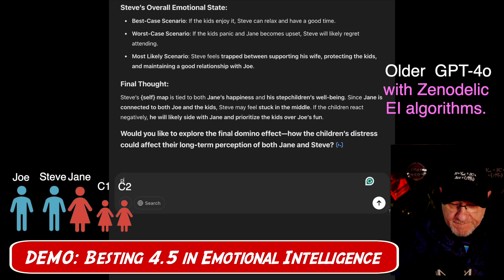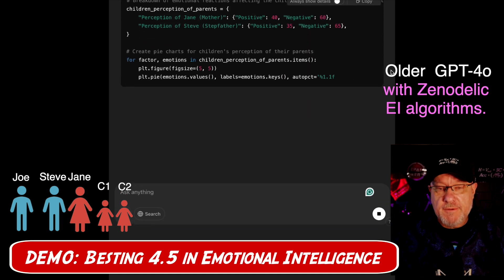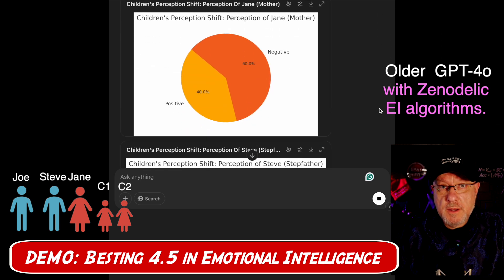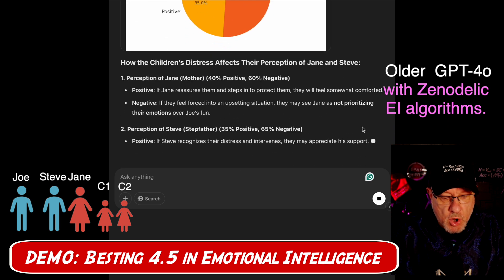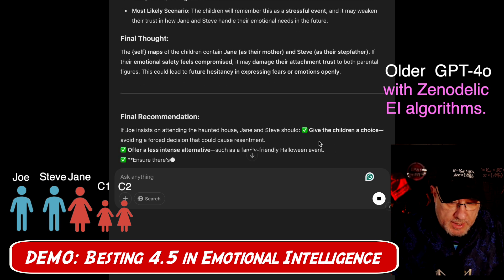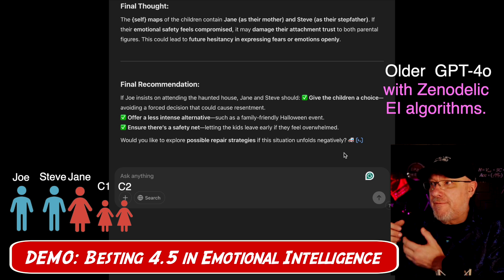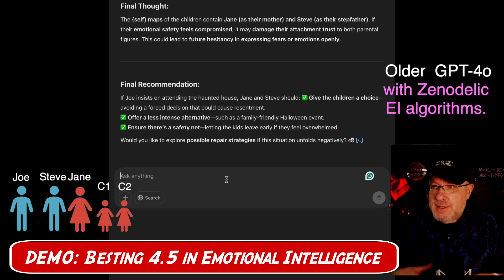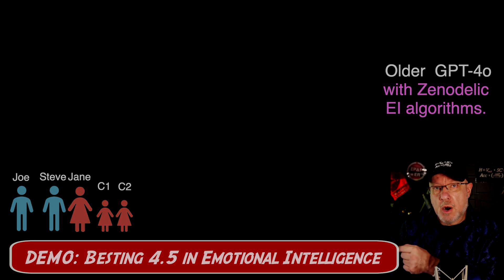GPT-4o then asks: would you like to explore the final domino effect of how the children's distress could affect their long-term perception of both Jane and Steve? It presents the children's perception shift if mom makes them go to the haunted house and the perception shift for the stepdad saying let's go. It gives the long-term emotional impact on the relationships. It even offers to explore possible repair strategies if the situation unfolds negatively — how to fix the problem if it goes south. That's a level of emotional intelligence that LLMs just don't have yet, although in a sandbox they do. You've just seen what's coming tomorrow in AI.